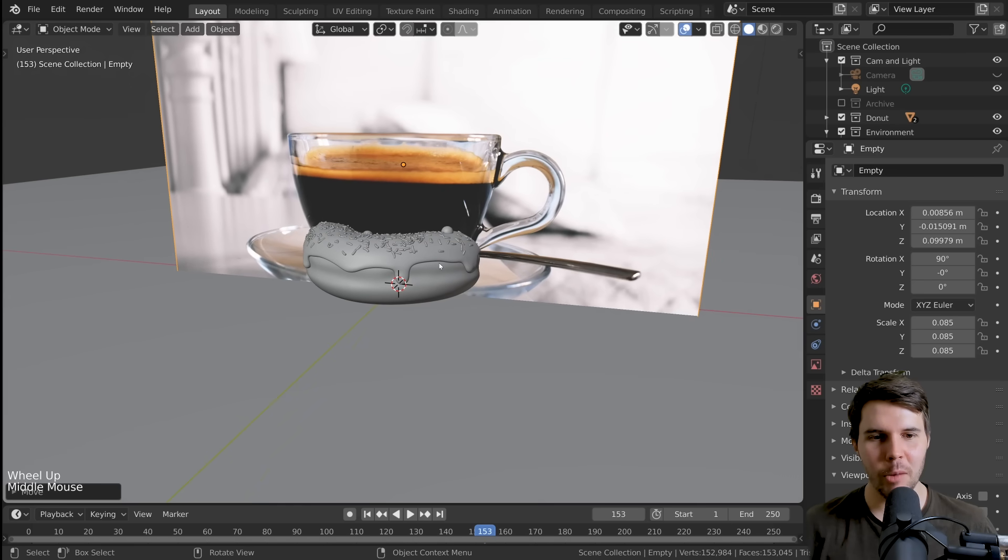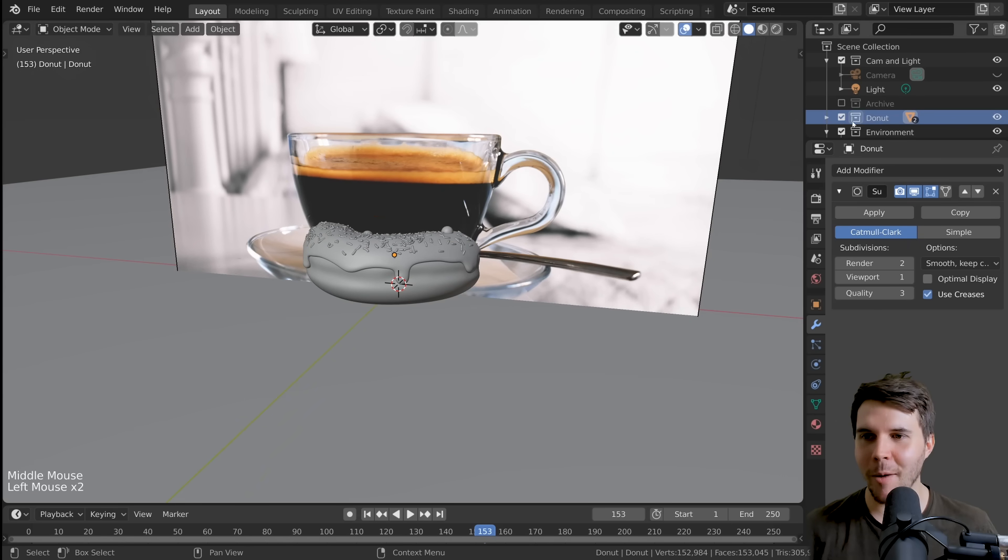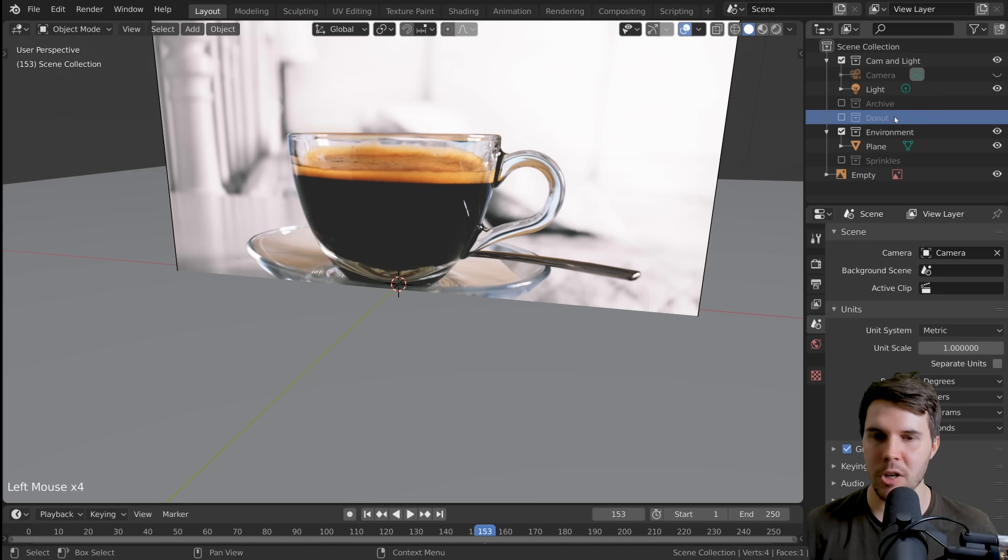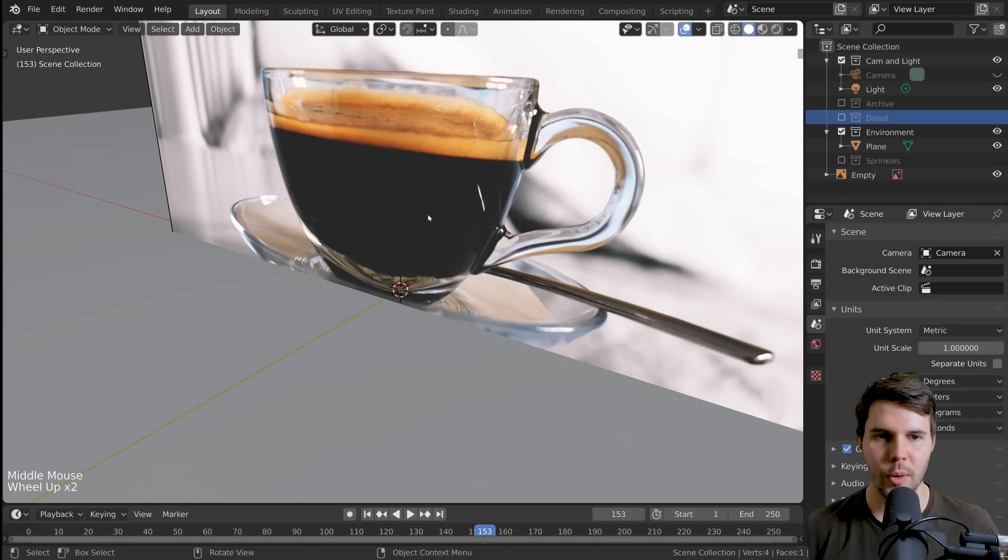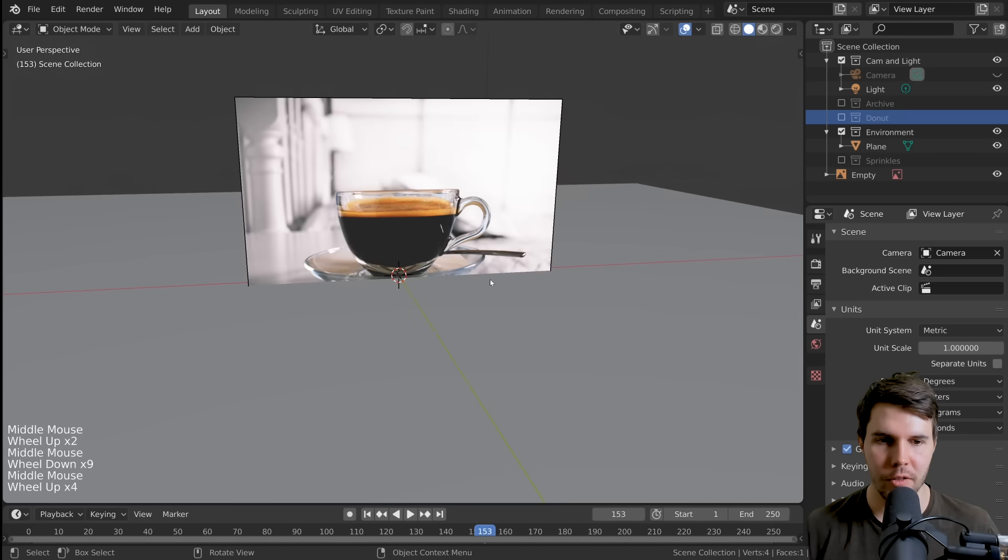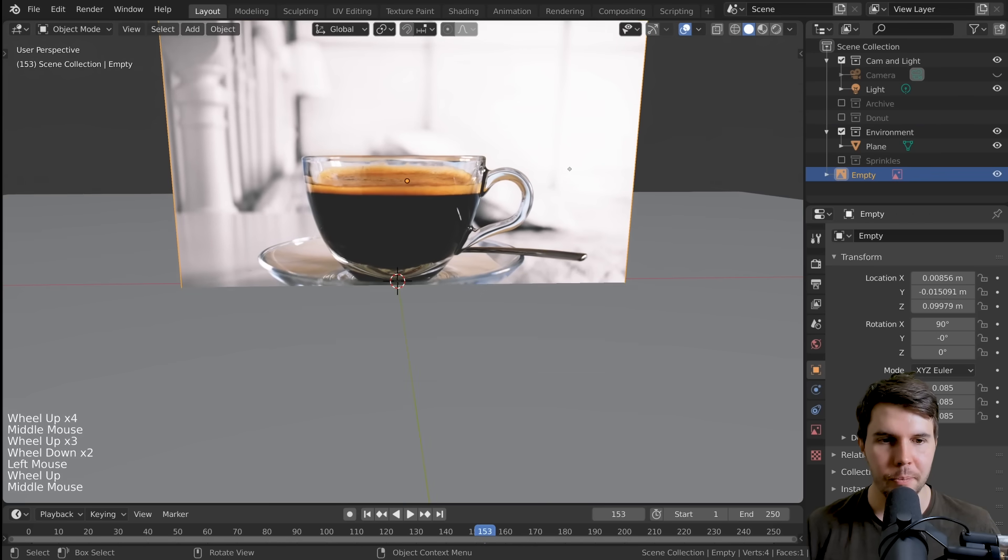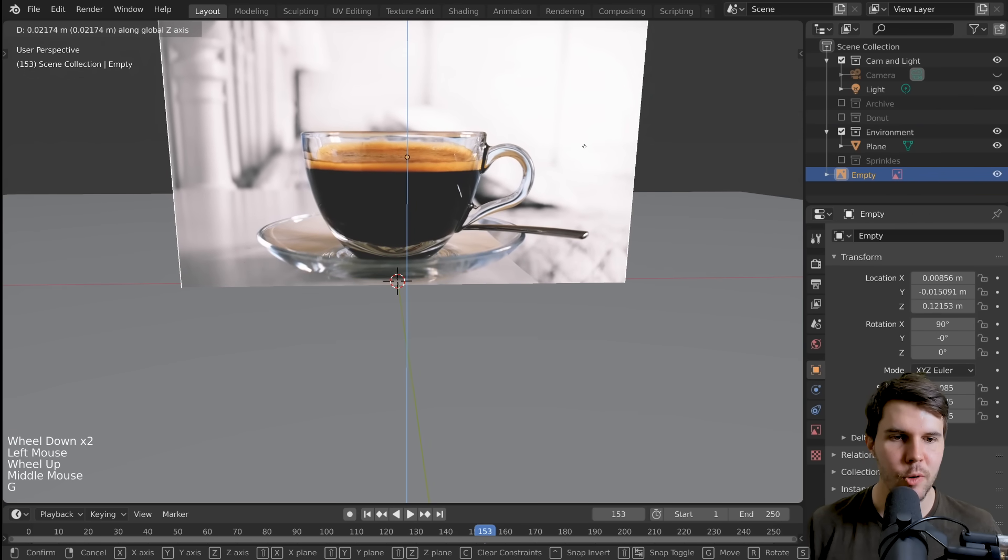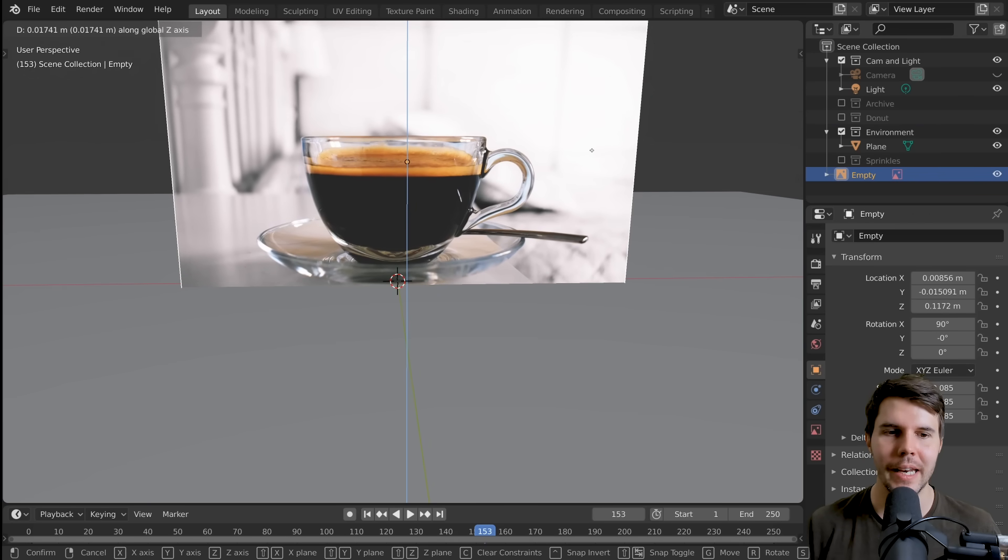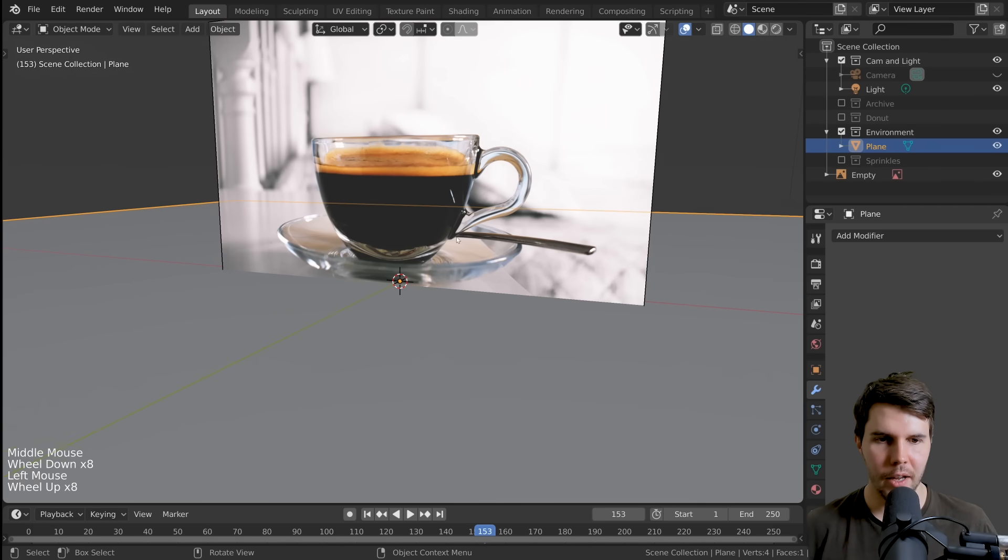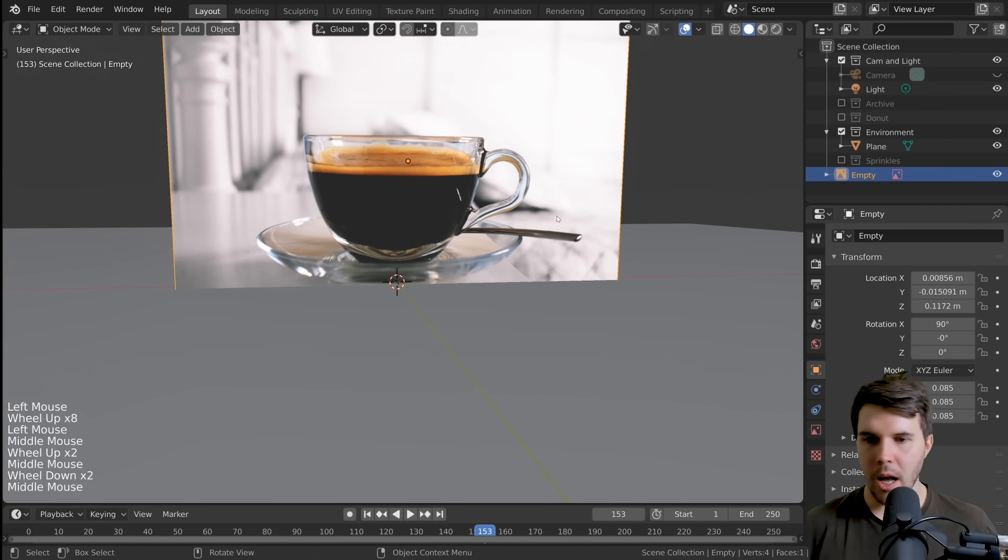So now say goodbye to the donut temporarily. With the donut collection there, I'm just going to uncheck that box, which will hide it from the render and the viewport so that we can just focus on the coffee cup for the rest of the series. Let's move this up until just the bottom of the plate is touching the bottom of the plane here.